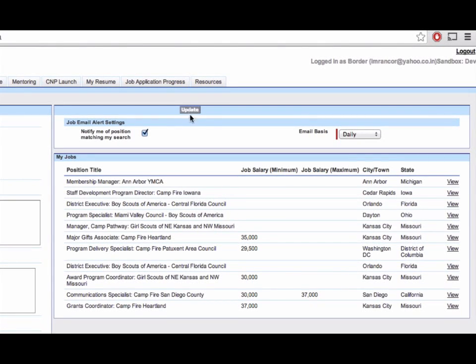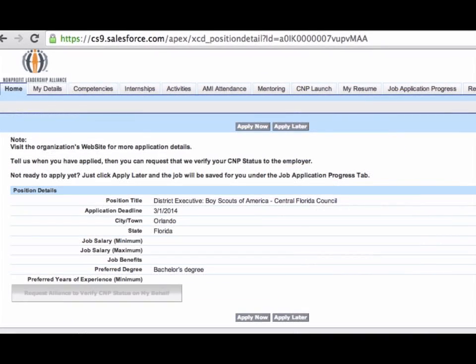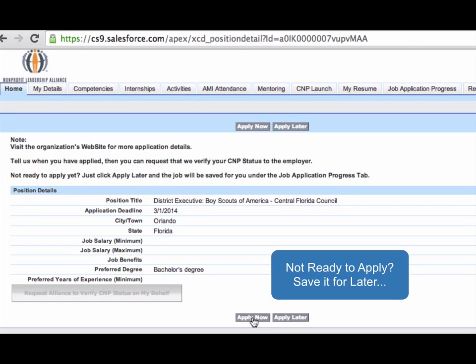From there, the CNP has the option of immediately applying for that position. You can see here the CNP was already matched with several postings. Here is a sample job opening, the district executive position for the Boy Scouts in Florida. Some details can be found about the position, and the CNP can either apply right away or wait until later.